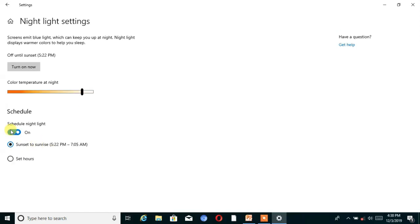From those options you can set your night mode for particular hours. I choose sunset to sunrise — from 5:22 PM to 7:05 AM — and my night mode is now active.